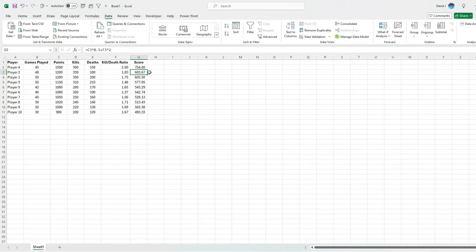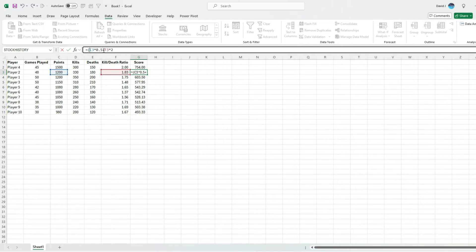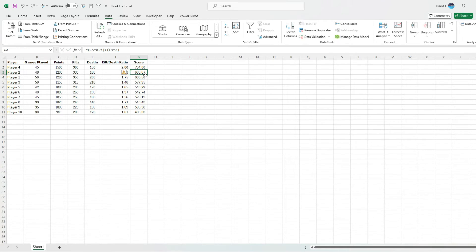This is where you can apply different weighting — you may want to apply a weighting to the number of games played as well, for example. You have a lot of flexibility in how you assign your scores and how you want to weight them. To make this more organized, consider putting calculations in brackets so it's easier to see — for example, 0.5 of the value in column C, doubling the value in column F. That makes it a lot easier to conceptualize what we're doing, and then you can add other factors as well.